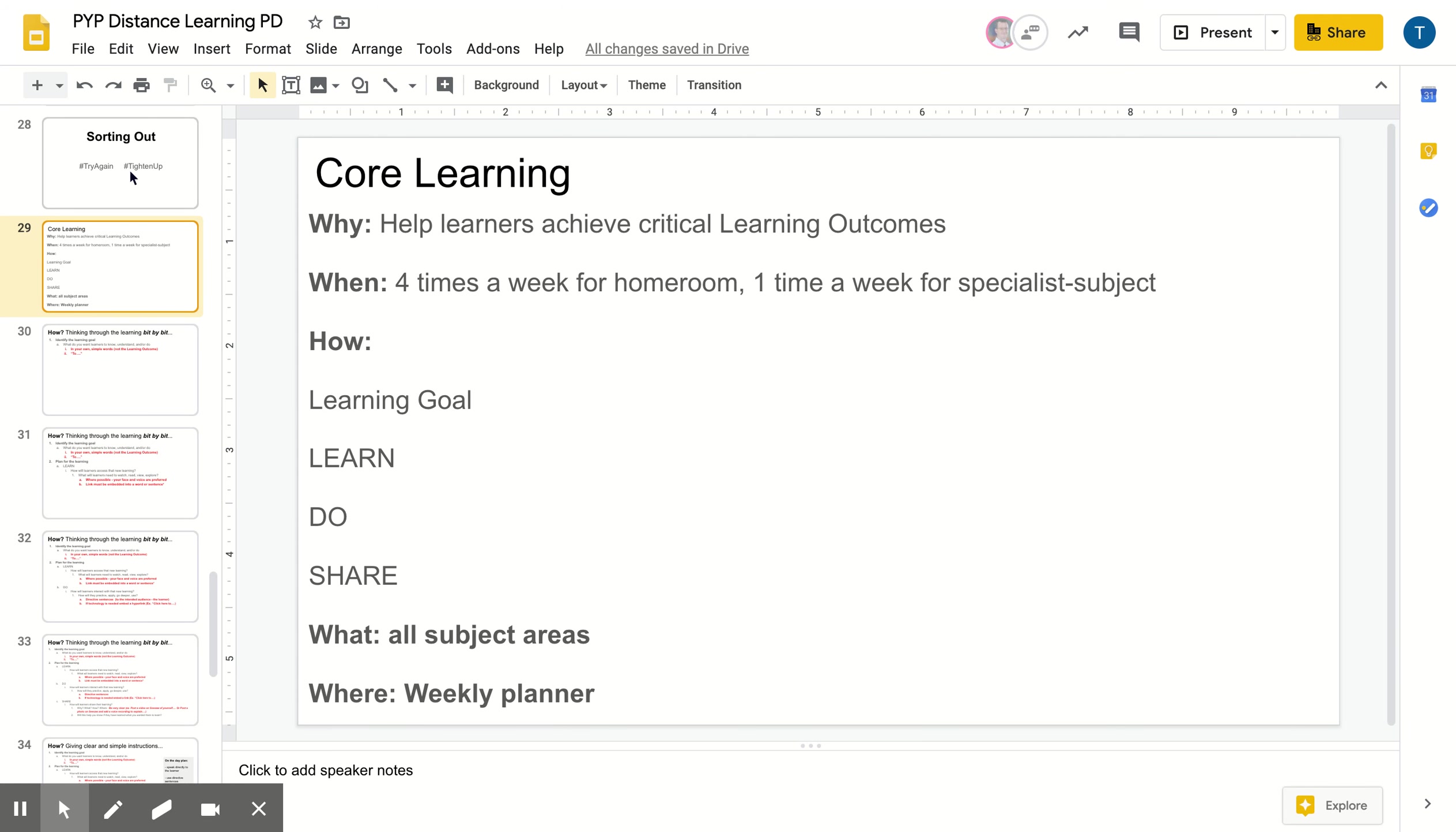So the core learning, the why behind this is to help learners achieve our critical learning outcomes in all their subject areas. The when: this would be four times a week for all homeroom in all subject areas and then also once a week for specialist subjects. The how of planning for this core learning is going to be the same format that we tested out. So a learning goal, a section that helps learners learn, a do and a share. And this is for all subject areas and it will live on a grade level weekly planner.